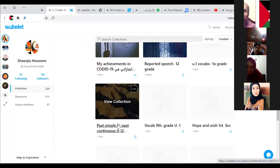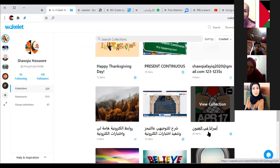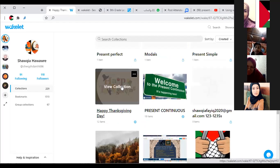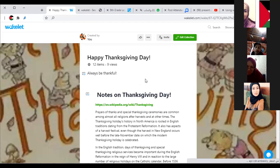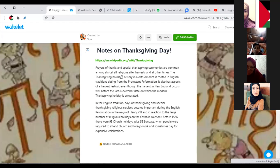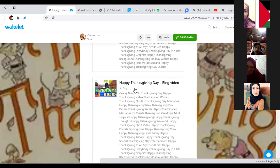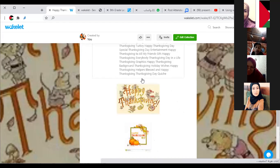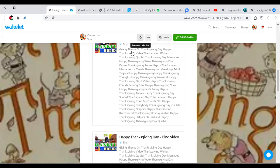I can also use Wakelet for non-academic things. For example, here is a collection about our prisoners in Palestine, and here is one about Happy Thanksgiving Day. You can create as many collections as you like — non-limited. I put some notes and used internet resources and photos. I can invite students or colleagues to add to this collection, or share it as we will see.